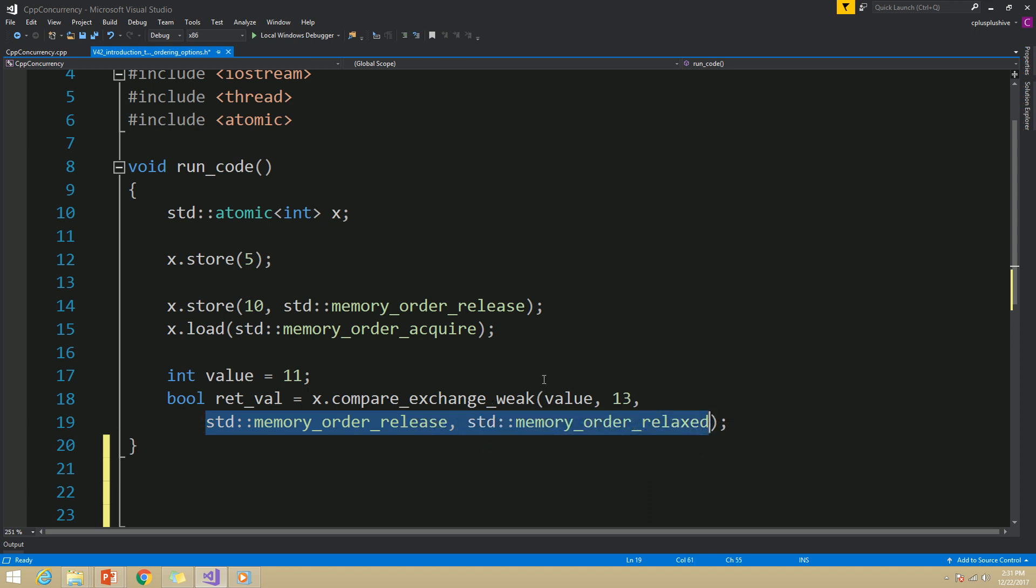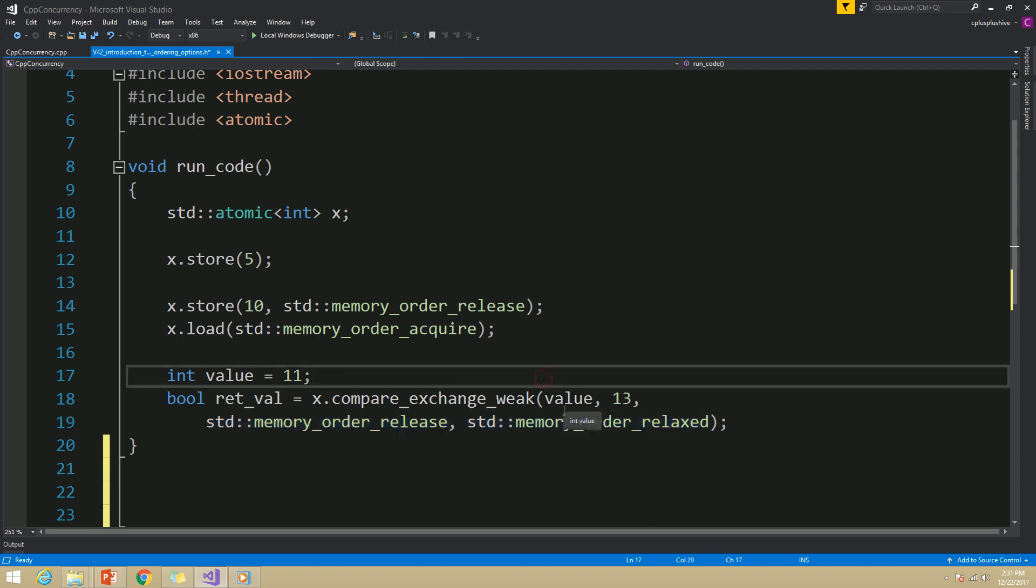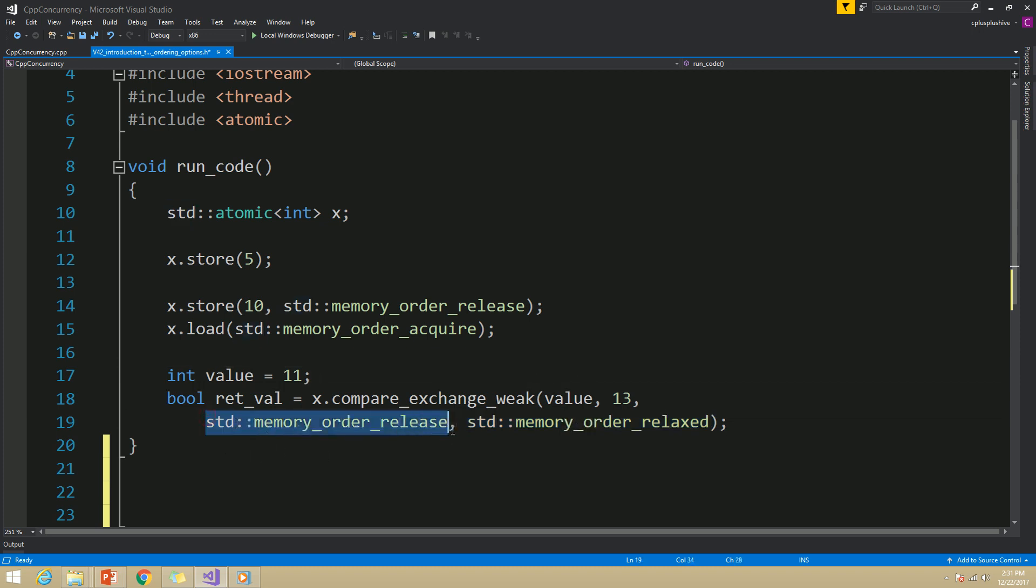If the desired value is stored to the x variable, it will use memory_order_release. But in case of failure, it will use memory_order_relaxed.